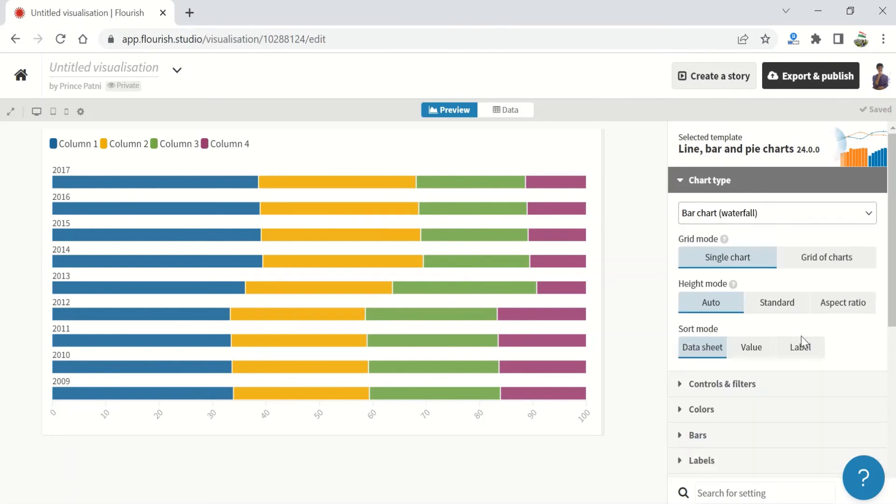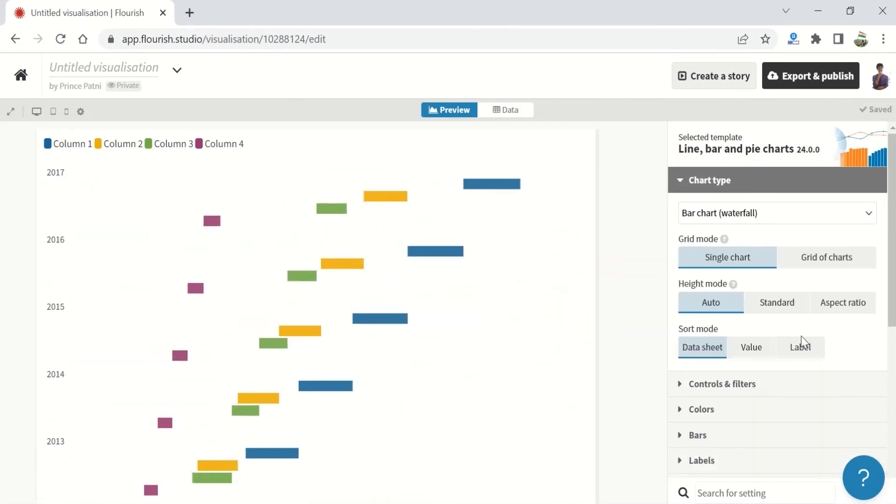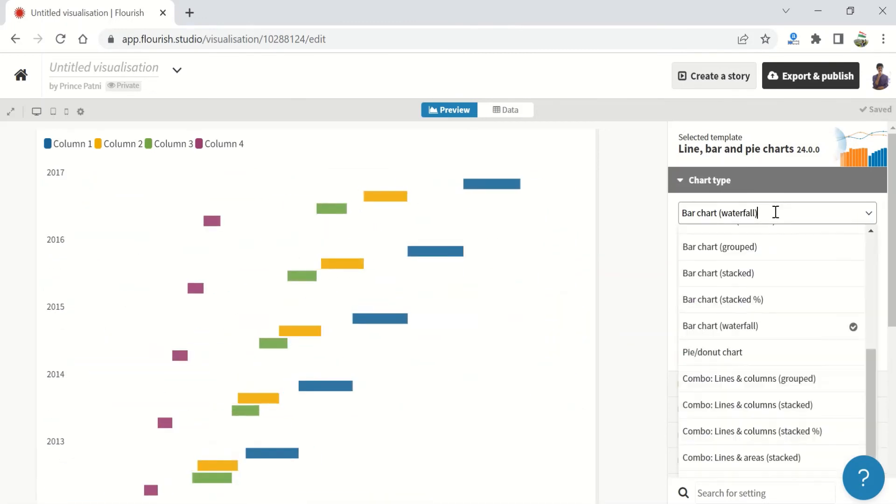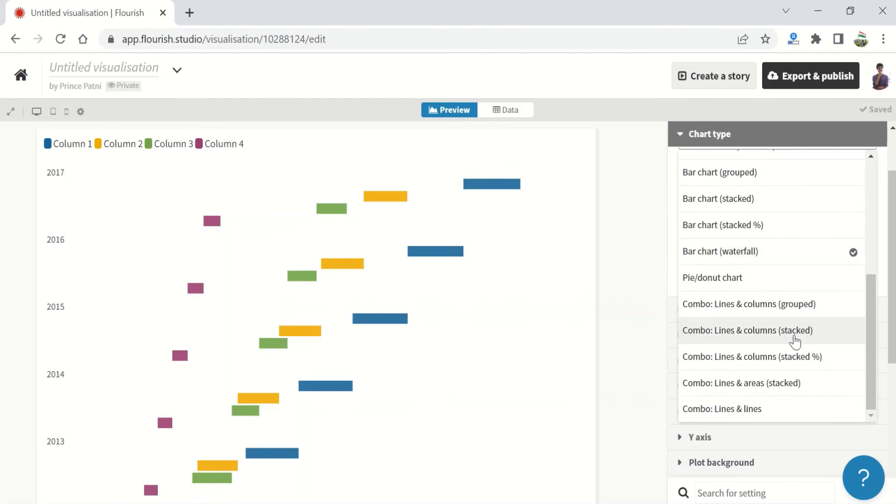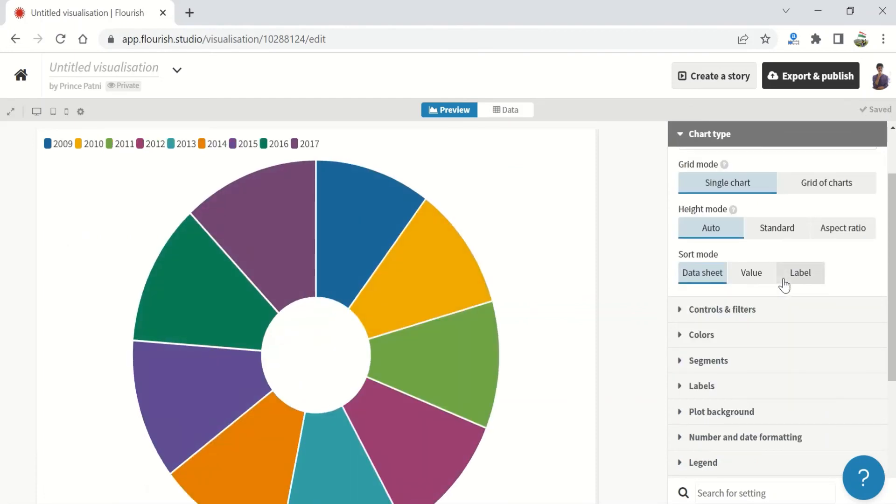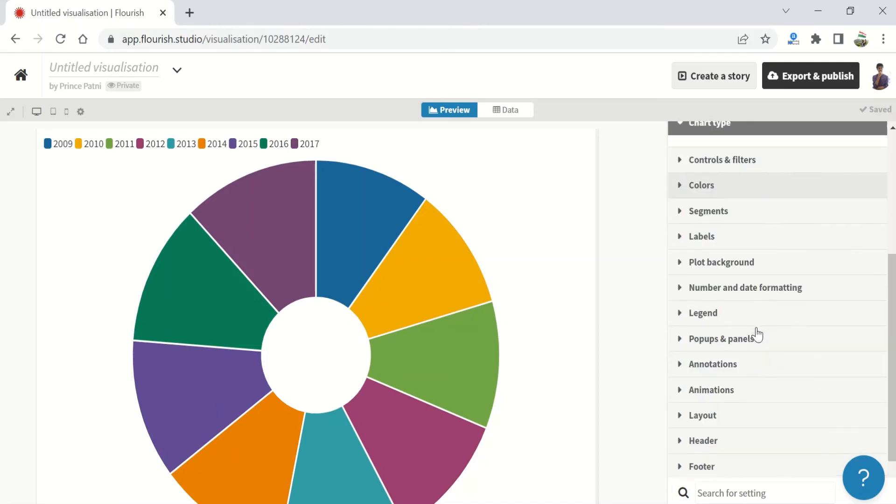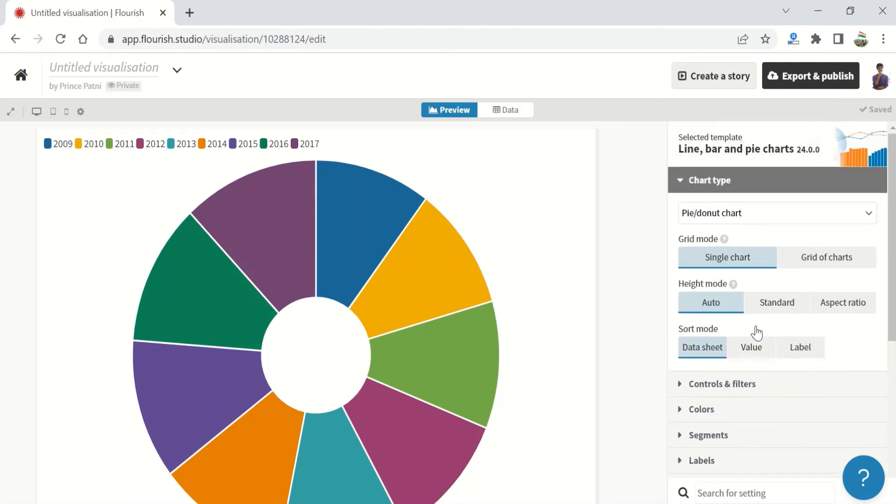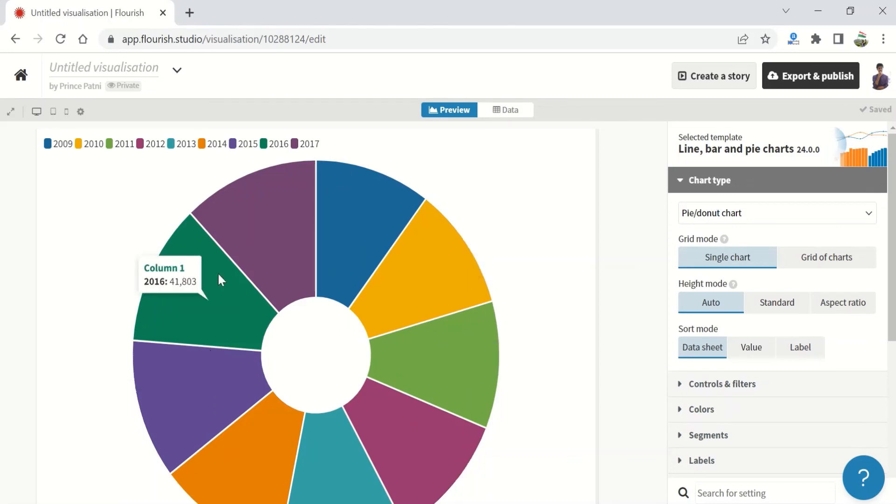And again, we have a bar chart which is a waterfall bar chart. Let's now look at the pie chart. Let me show you later how to convert a pie to a donut or a donut to a pie, but this is exactly, you can convert from a line or a bar chart to a pie or a donut chart.